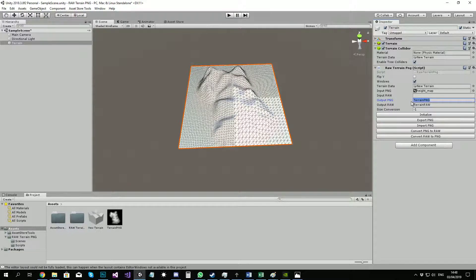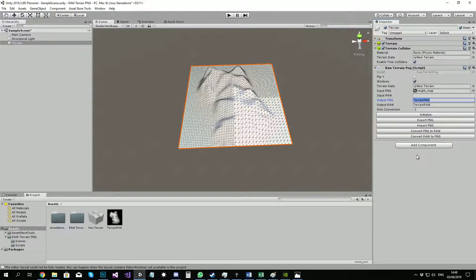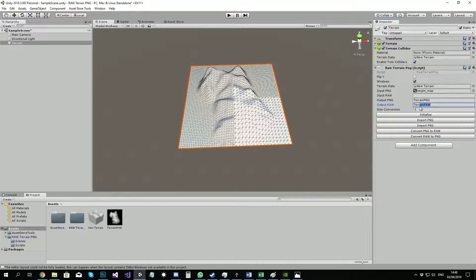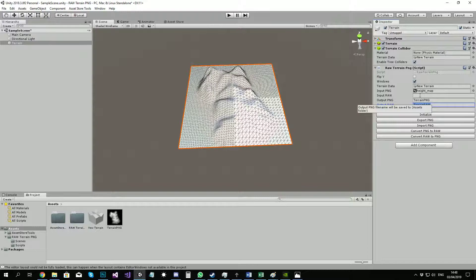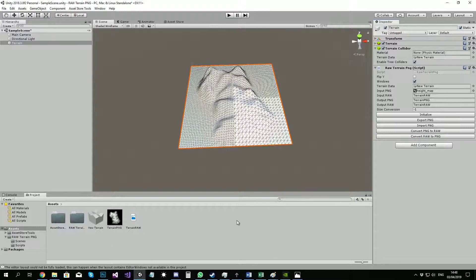If you want to convert raw to PNG, you need to set your input raw file. If you click on raw to PNG, it will make a PNG out of the raw file. That's about it, thank you.